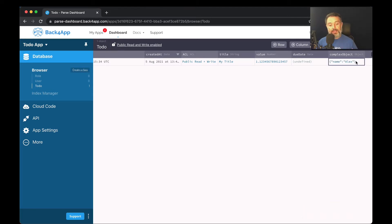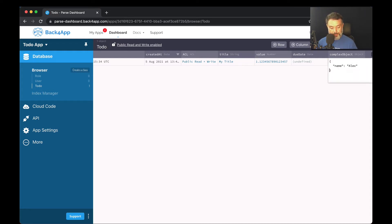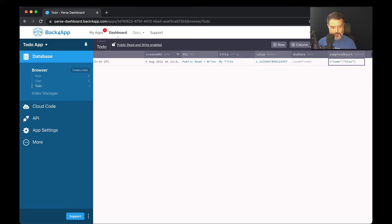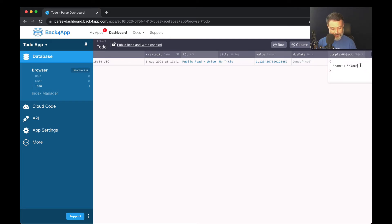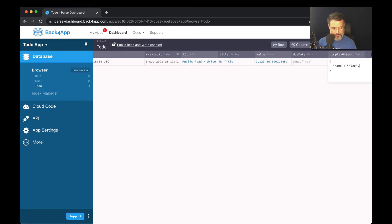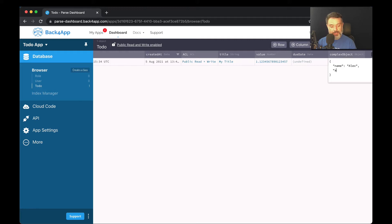And I can get this object as complex as I need it to be. So for instance, I can put a comma here. Then I'll type another property such as age, which will be a number. So 40, comma.